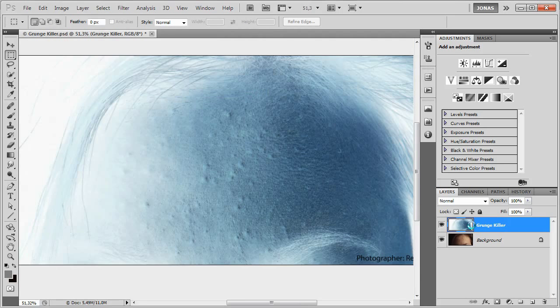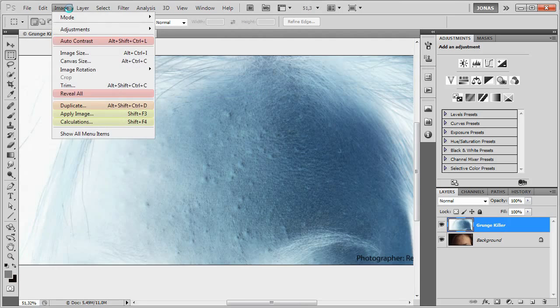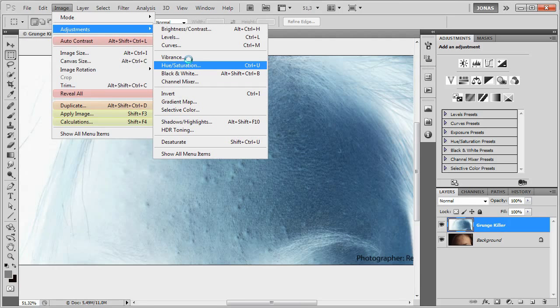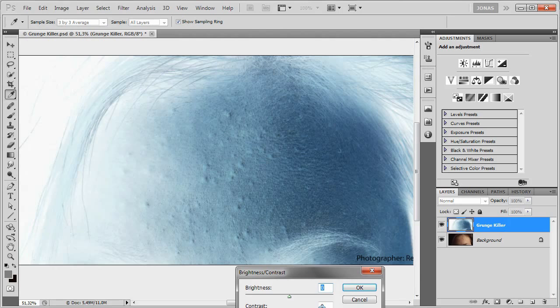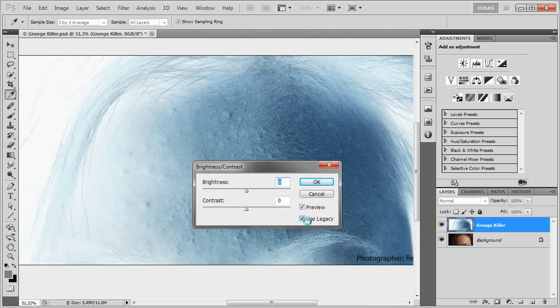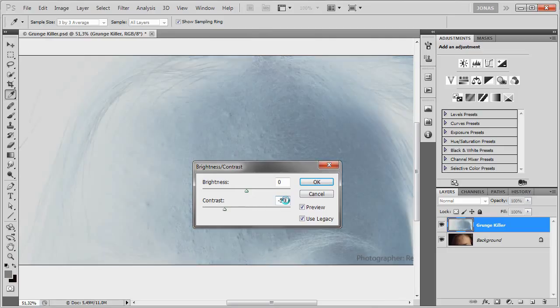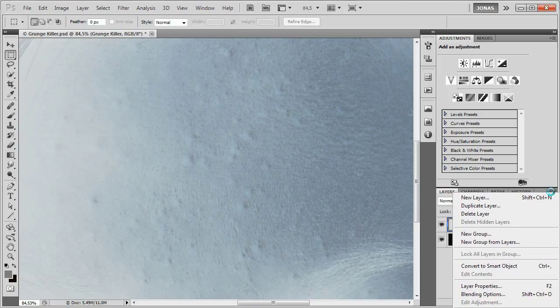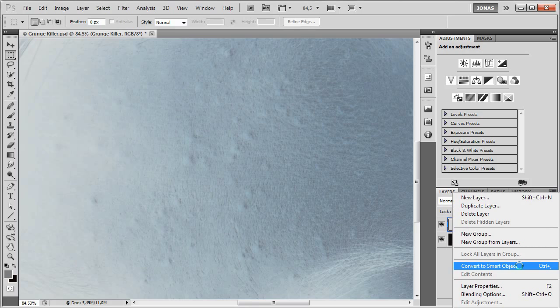Next, we're going to go to Image Adjustments, and use Brightness Contrast, with the Use Legacy setting checked, and we're going to enter in a contrast of negative 50. Next we're going to convert this layer here to a Smart Object using the flyout menu and choosing Convert to Smart Object.